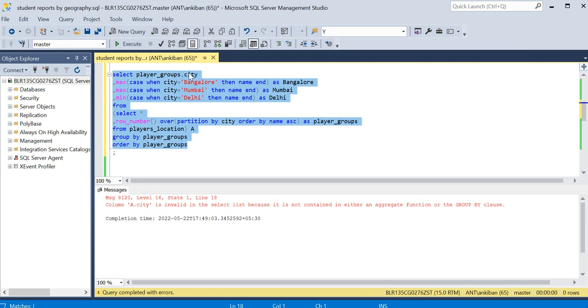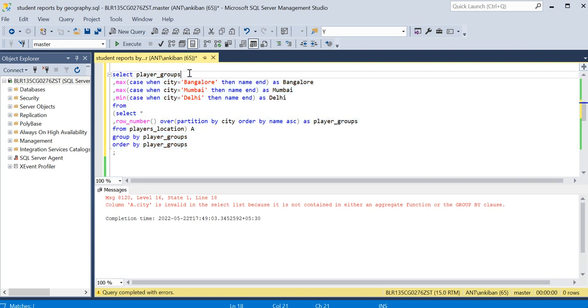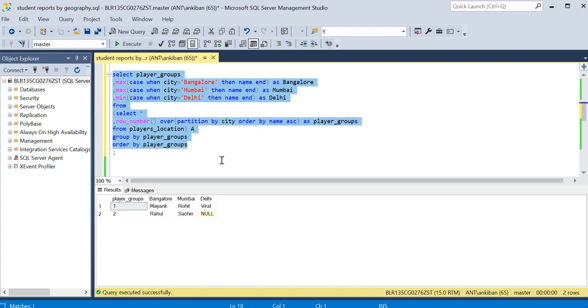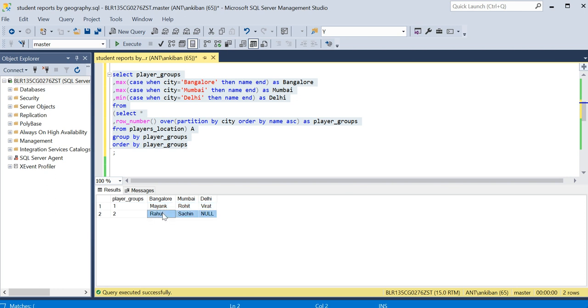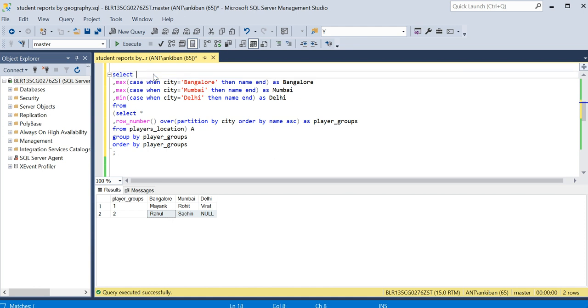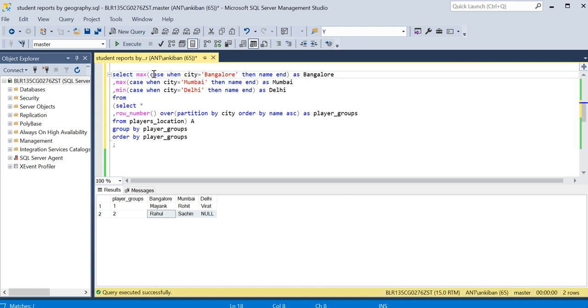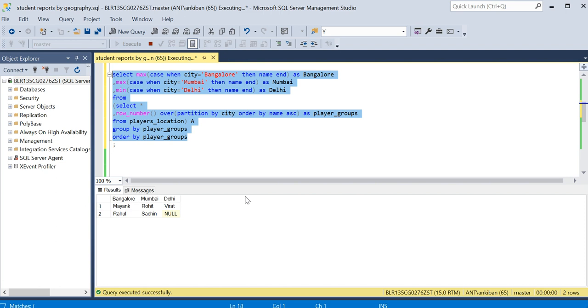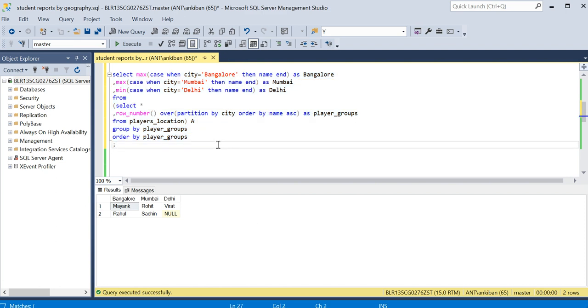Let me run this now quickly. City is not required obviously in output, so I'll remove city. So we got player_groups one - Mayank, Rohit, Virat - and two - Rahul, Sachin, null. That's what we wanted. We don't want player_groups also, we can remove it, but in ORDER BY and GROUP BY we will have to put player_groups, otherwise groups will not be created. So we got the required output. I think this is understandable and easy to understand.